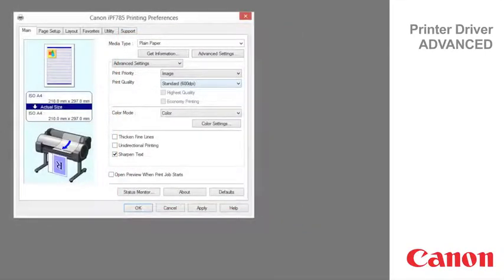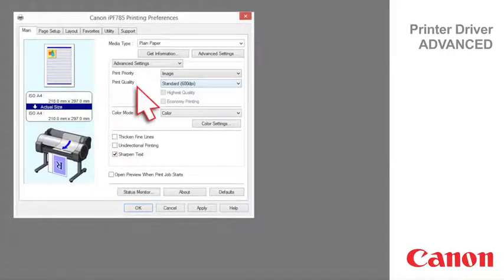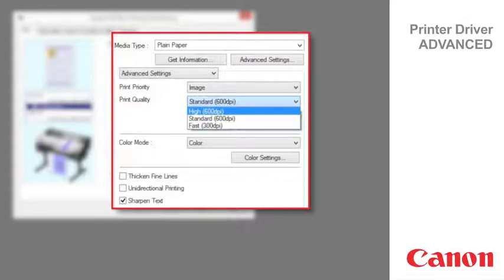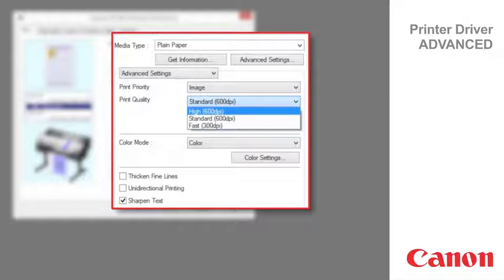The printing mode is determined by a combination of the print quality and resolution. Highest is used to print at the highest resolution when quality is most important. Printing takes longer and consumes more ink than in other modes but this mode offers superior printing quality. High is used to print at high resolution when quality is most important. Printing takes longer and consumes more ink than in standard or fast modes but this mode offers exceptional printing quality.